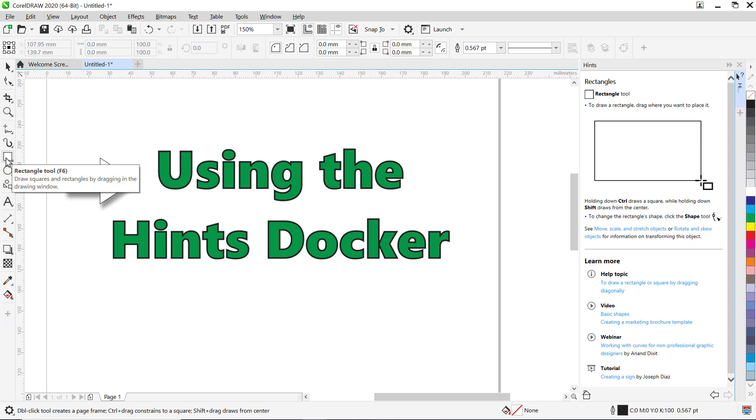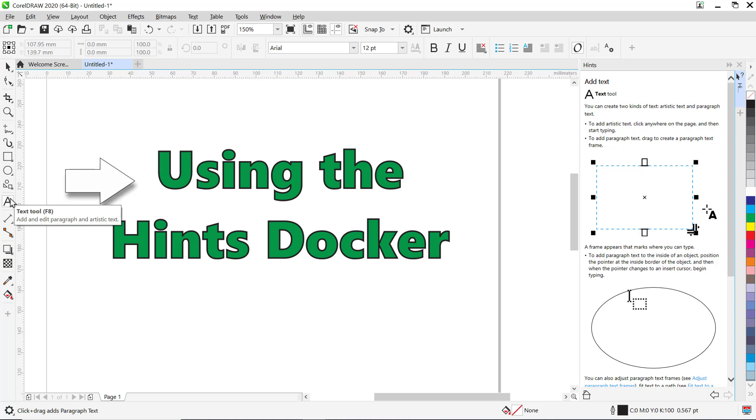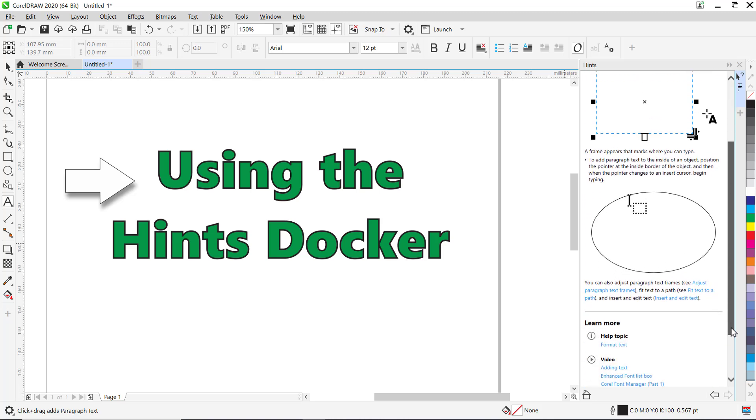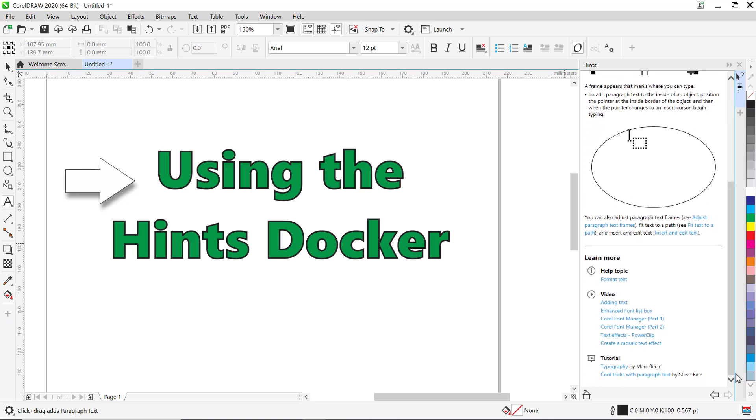The Hints docker will also show you other helpful resources for learning more about the tool you've selected. For example, if I click on the text tool, you'll see the Hints docker shows me not only how to use the text tool, but I can also scroll down to the learn more section. Here I can quickly access several different videos and tutorials all related to how to use the text tool, so I can quickly master the tool without having to search for these tutorials individually.